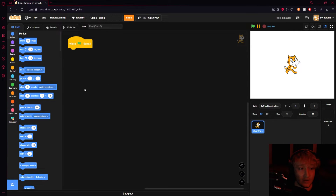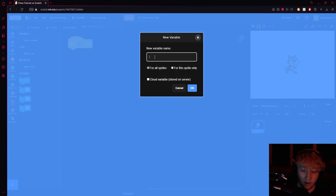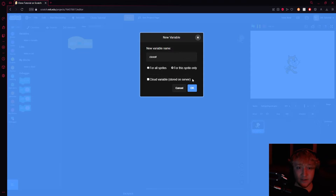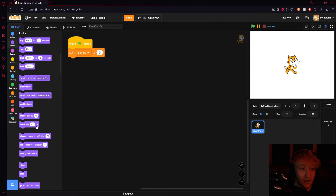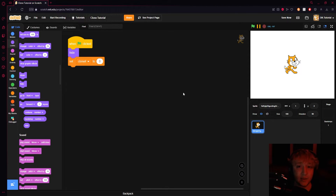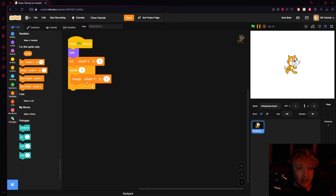Say you wanted multiple clones to have different health values or different stats. Here's what you do: make a variable called 'clone number' and tick 'for this sprite only' — you don't necessarily have to, but I recommend it so it doesn't affect other sprites. Set your clone number to zero when the green flag is clicked, hide your actual sprite since we'll only use clones, and then use a repeat block for however many clones you want — let's say three. Inside the repeat, change clone number by one.